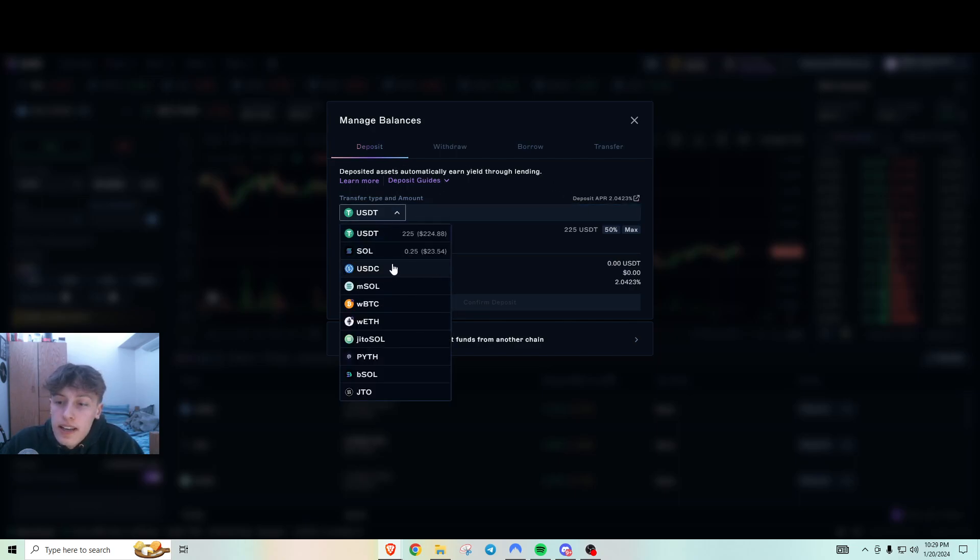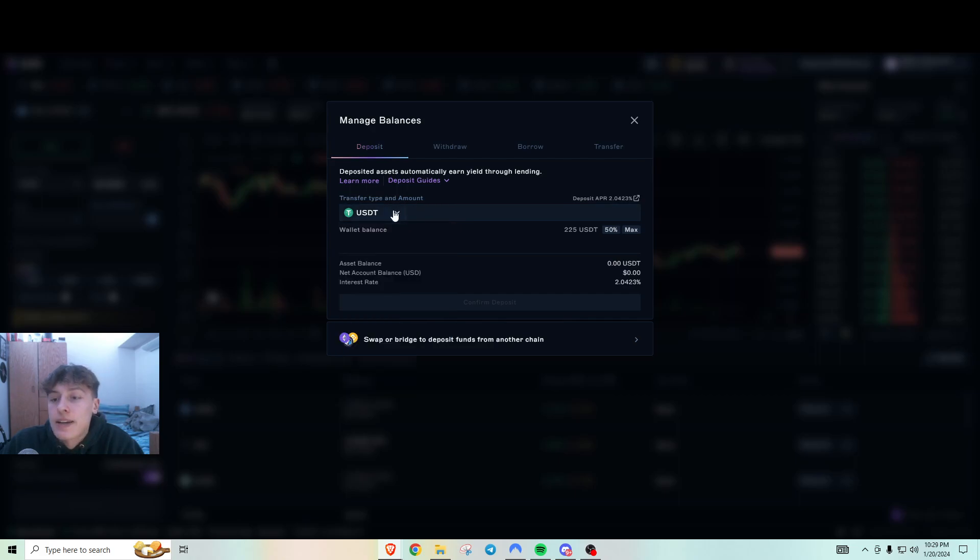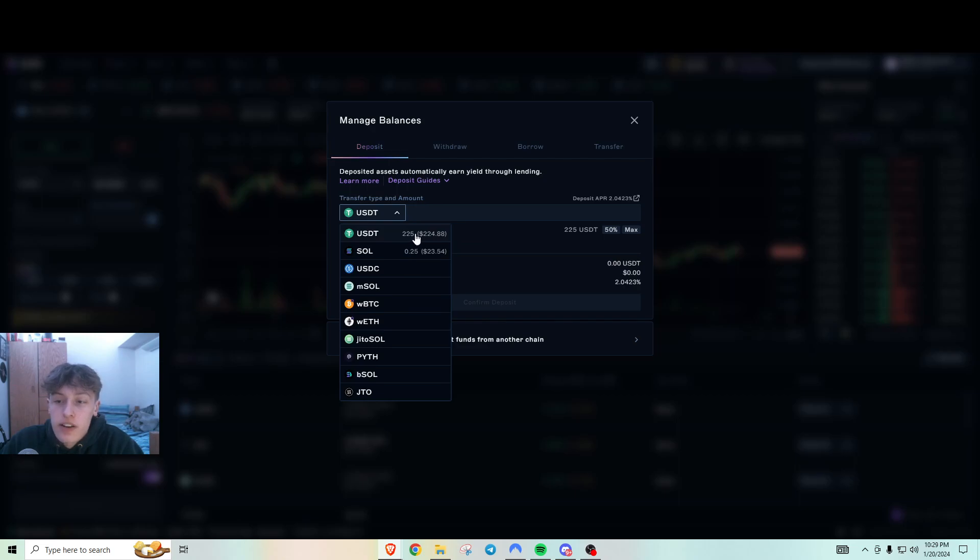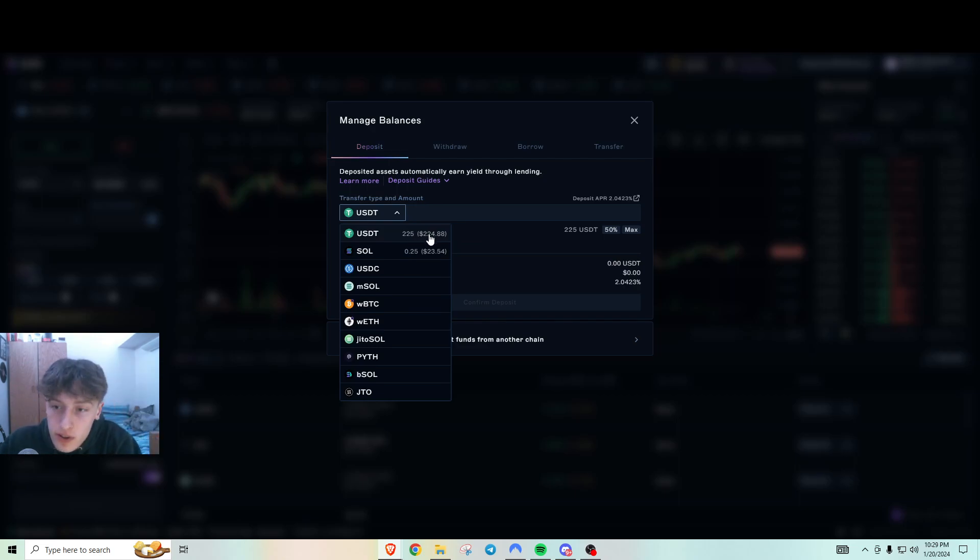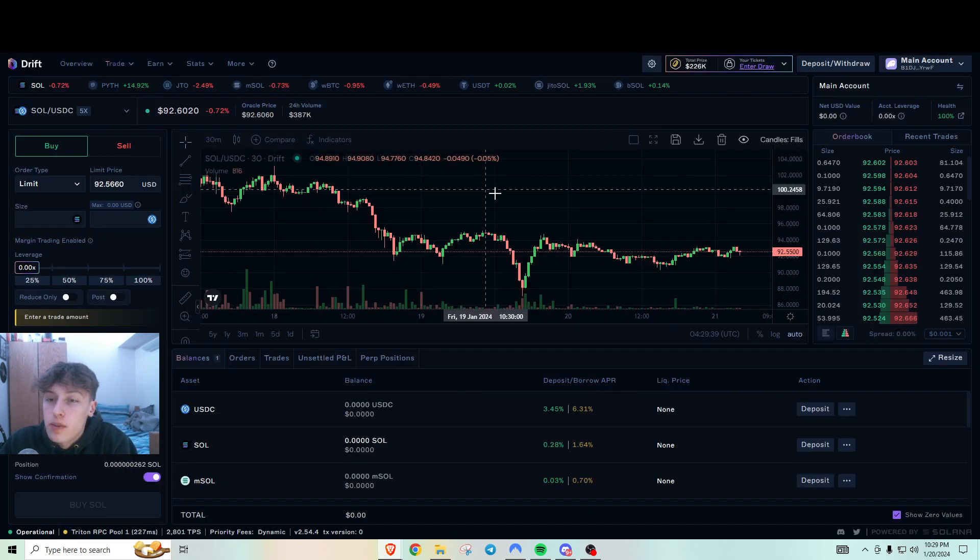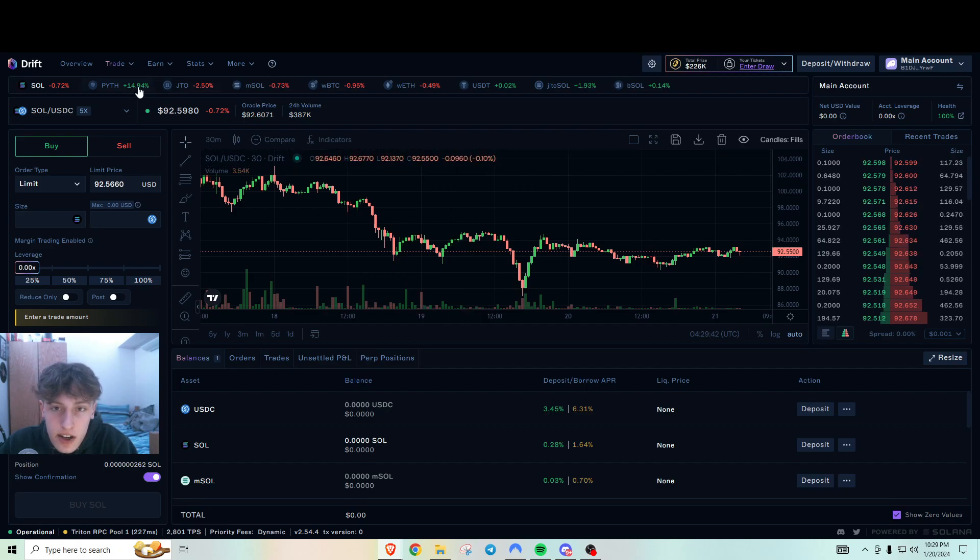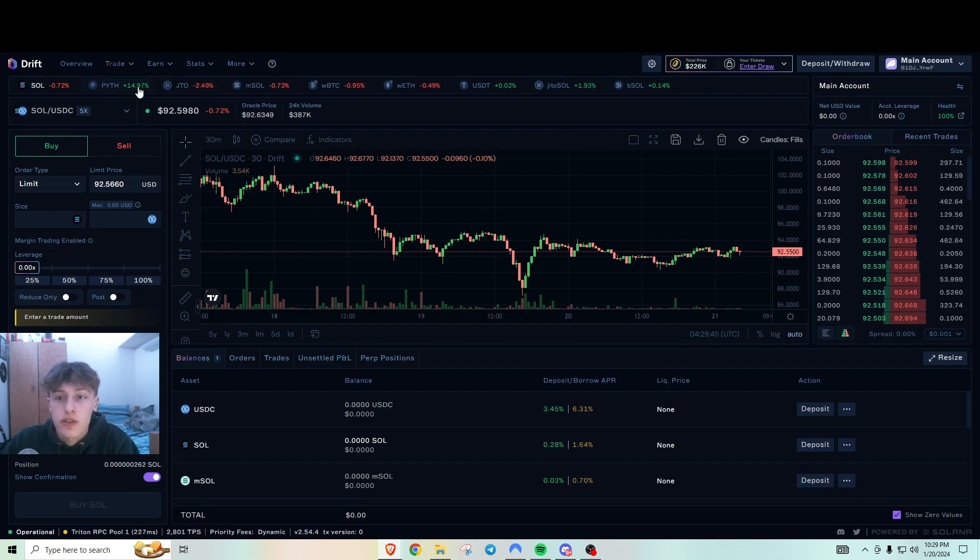So what I did here is I just deposited my USDC. The only reason I still have some here is because I'm actually borrowing 225 USDT. So I just deposited this in here. And Drift doesn't actually have a point system yet, but they will soon in I think about a week or so.